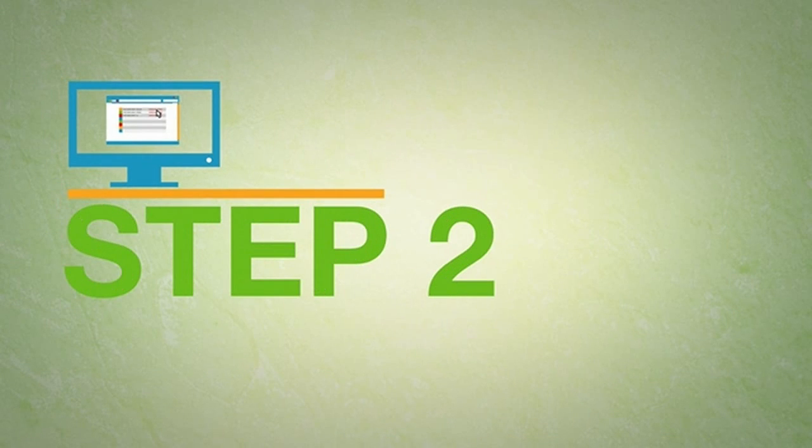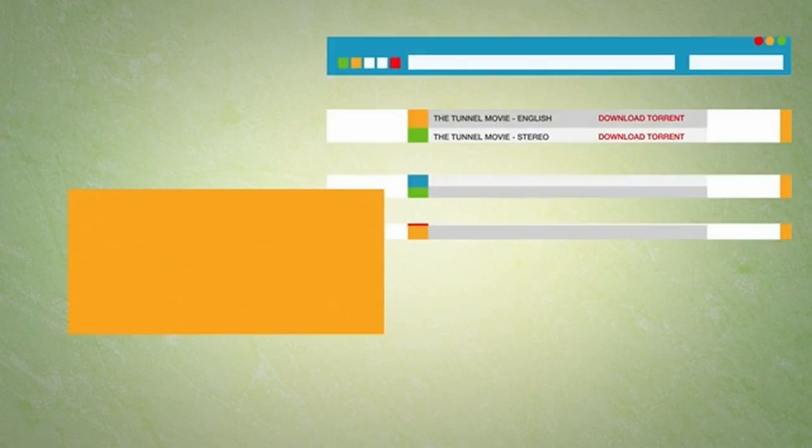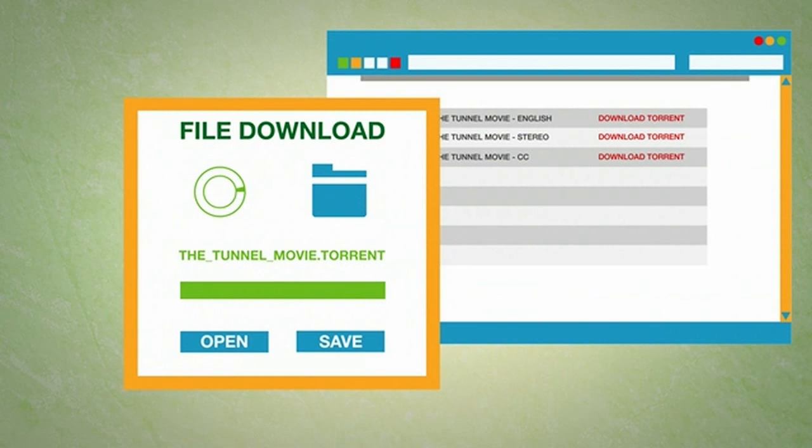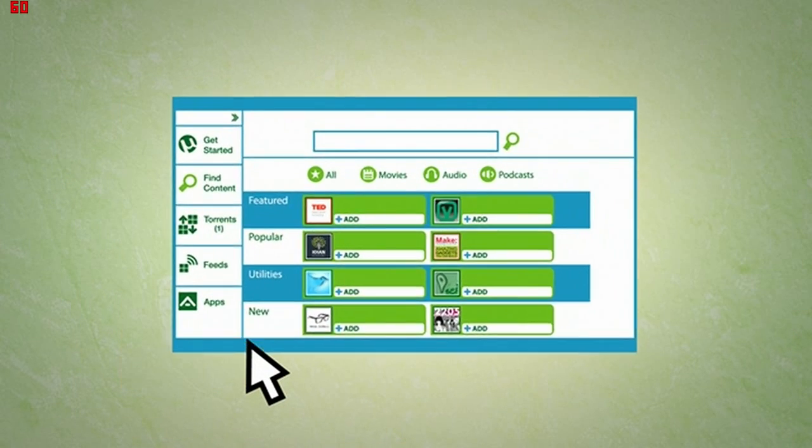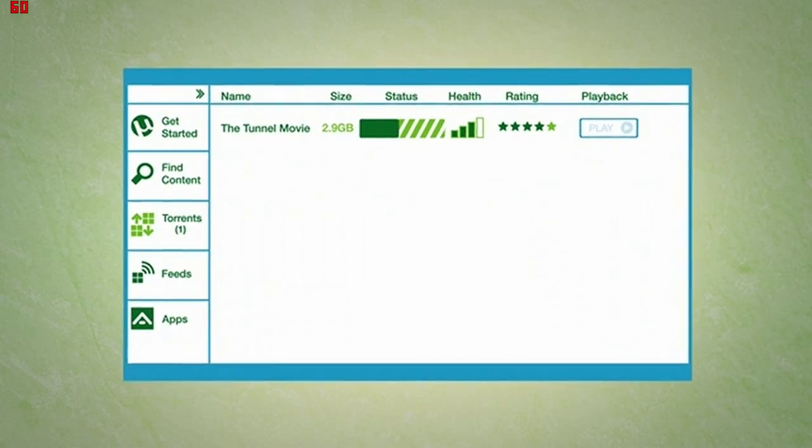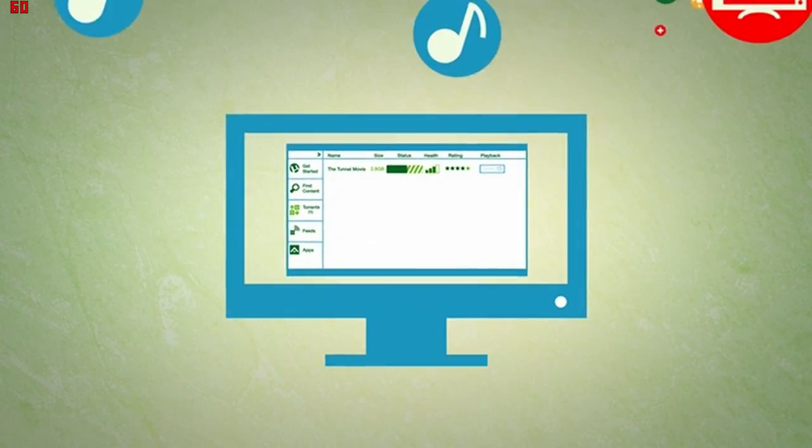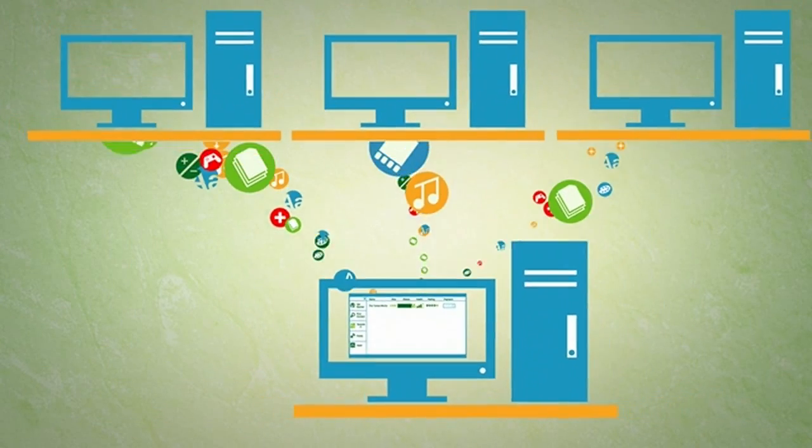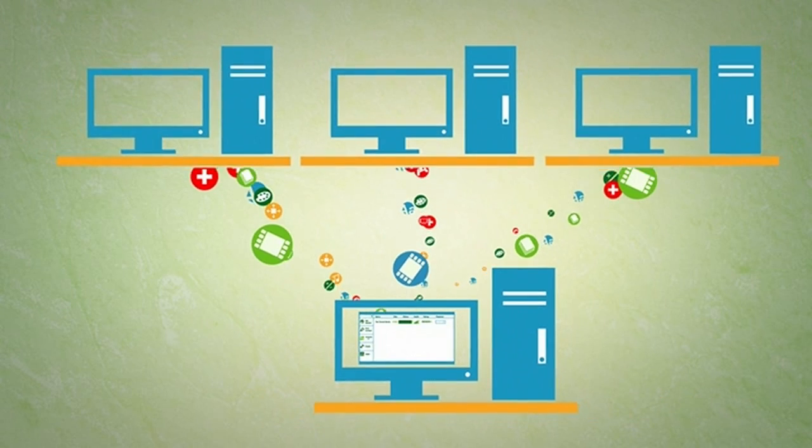If you did the first step correctly, you will have downloaded a file that reads .torrent. Simply open the file and then return to uTorrent and click here to watch the action as uTorrent trades bits and pieces with others until you have a complete torrent file.